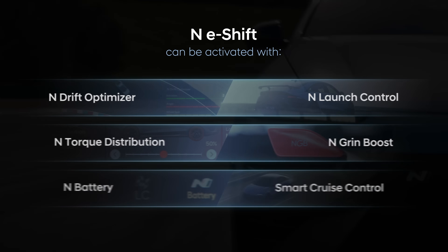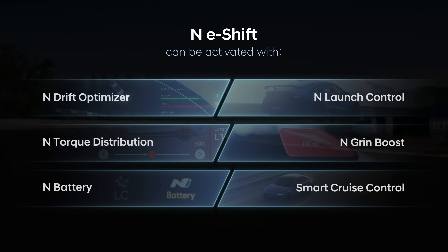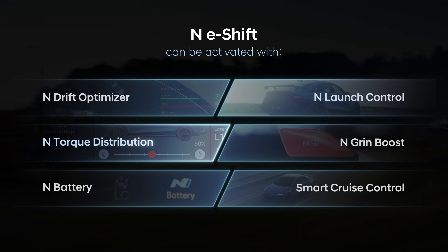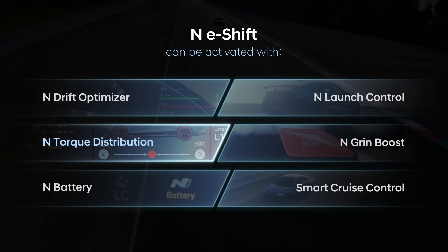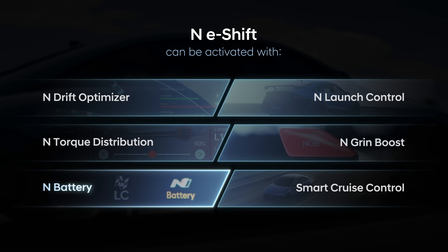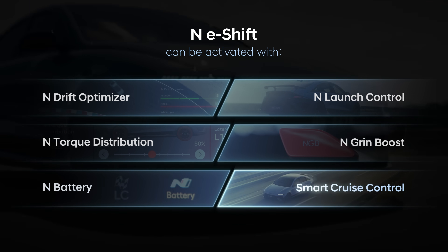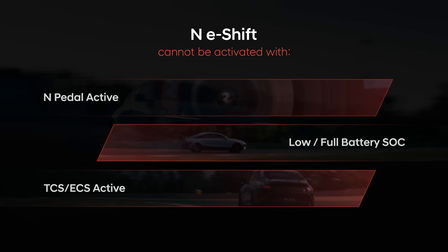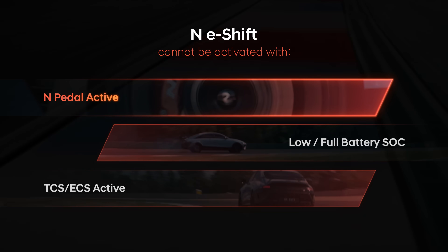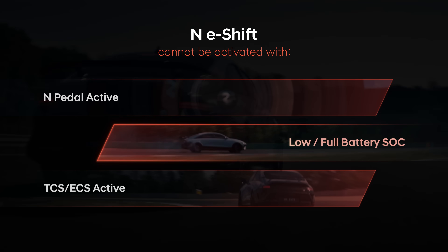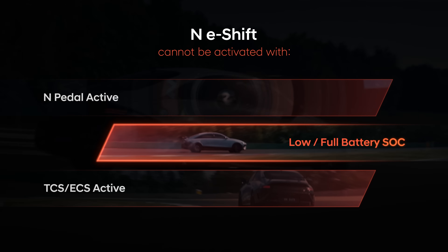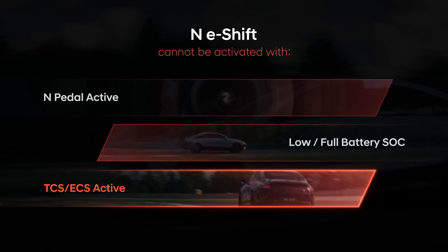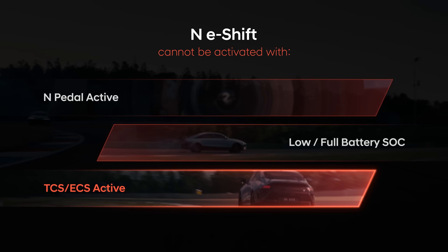N-E-Shift can be used with N Drift Optimizer, N Launch Control, N Torque Distribution, N Grin Boost, N Battery, and Smart Cruise Control. However, it is disabled when N Pedal is active and can be restricted when the battery is full or too low, or when TCS or ECS is operating for safety reasons.